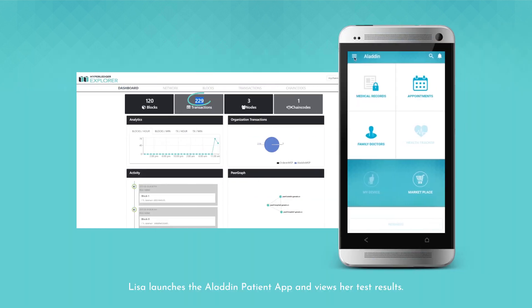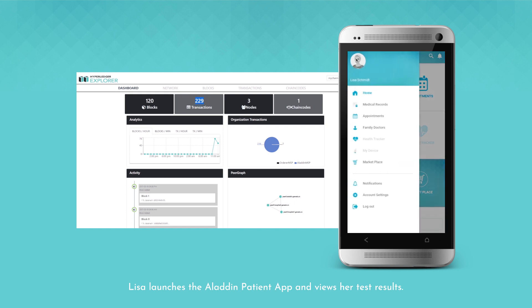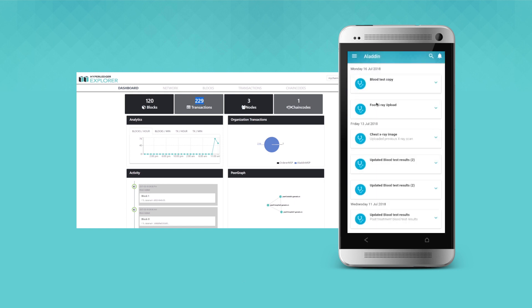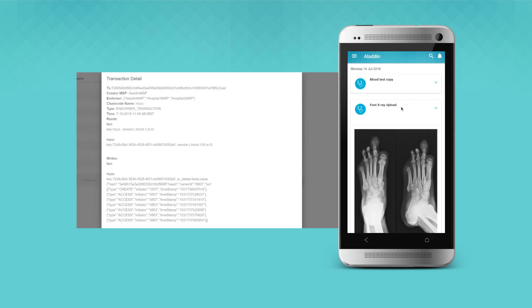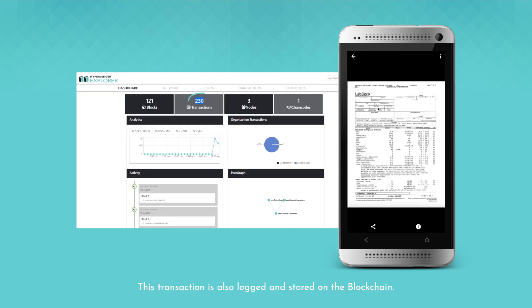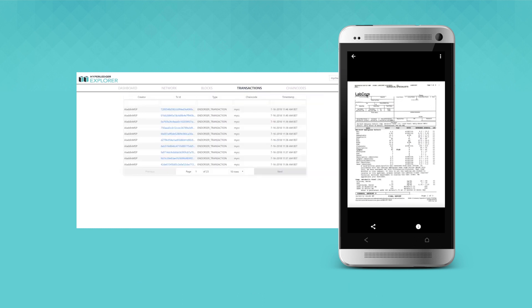Lisa launches the Aladdin Patient app and views her test results. This transaction is also logged and stored on the blockchain.